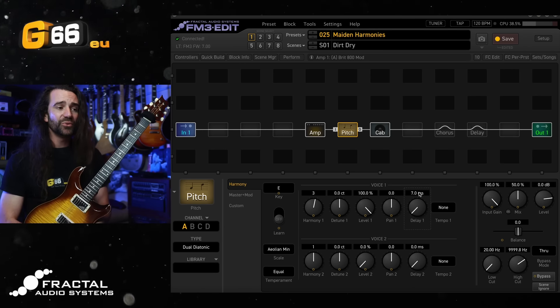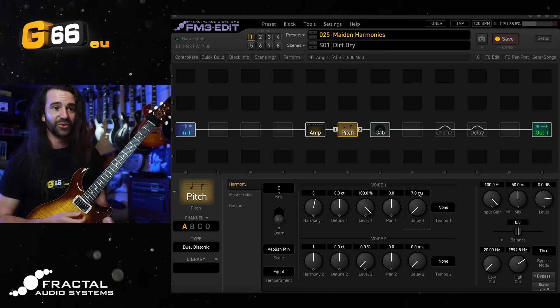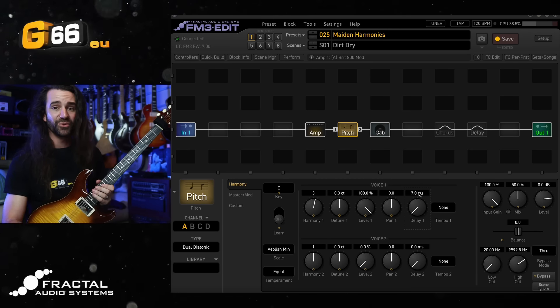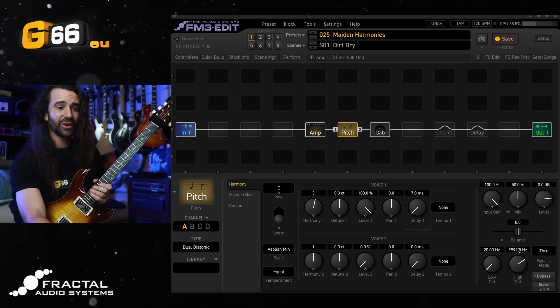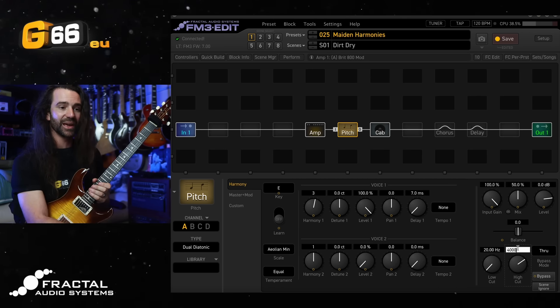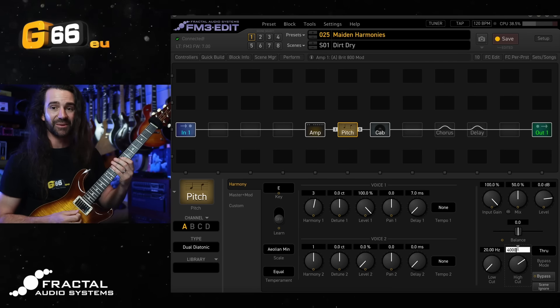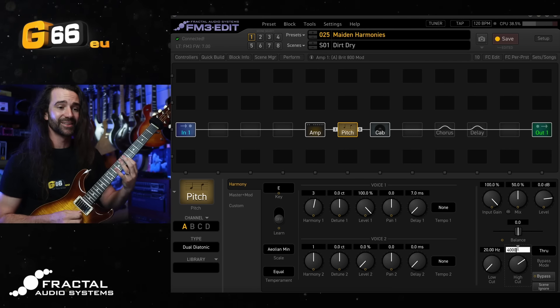One thing that I do recommend is playing with a high cut control if you're using a harmony up. So let's try halving that high cut. We'll take it down to 4K. I think it just sounds a little more natural in a mix like this.